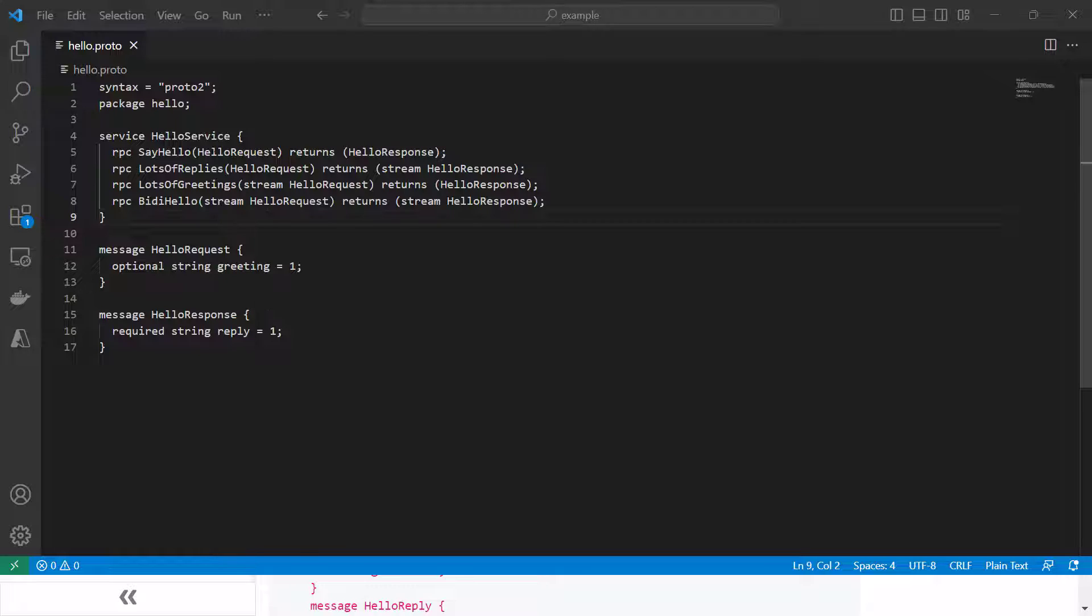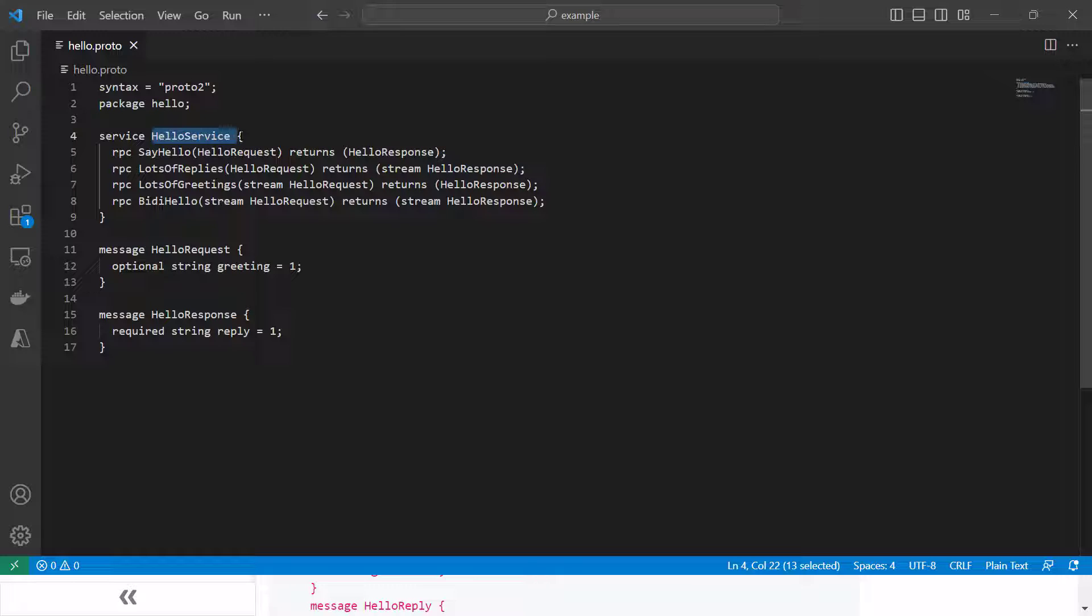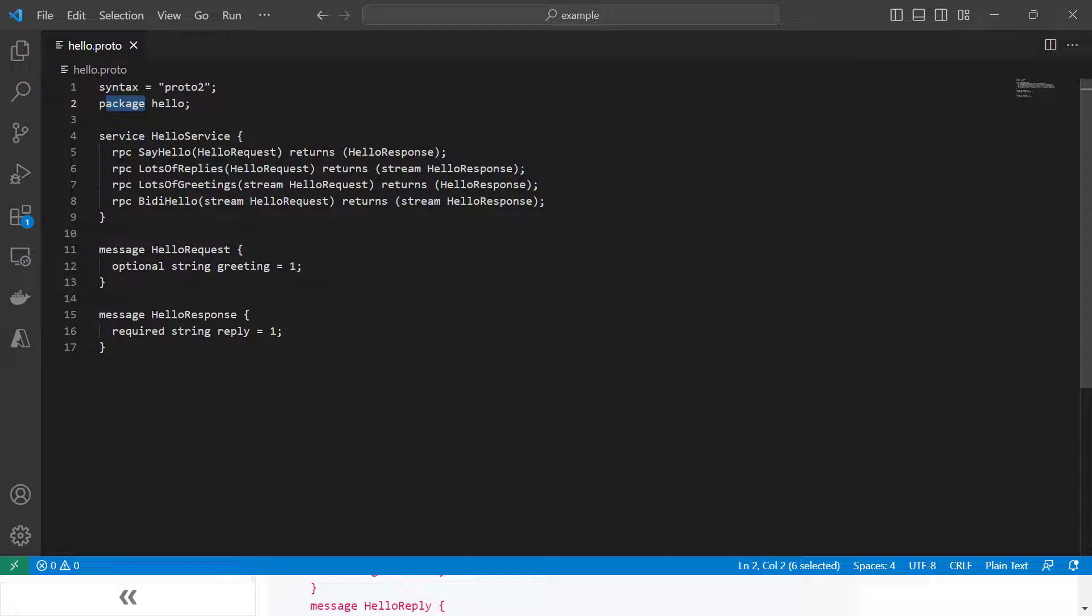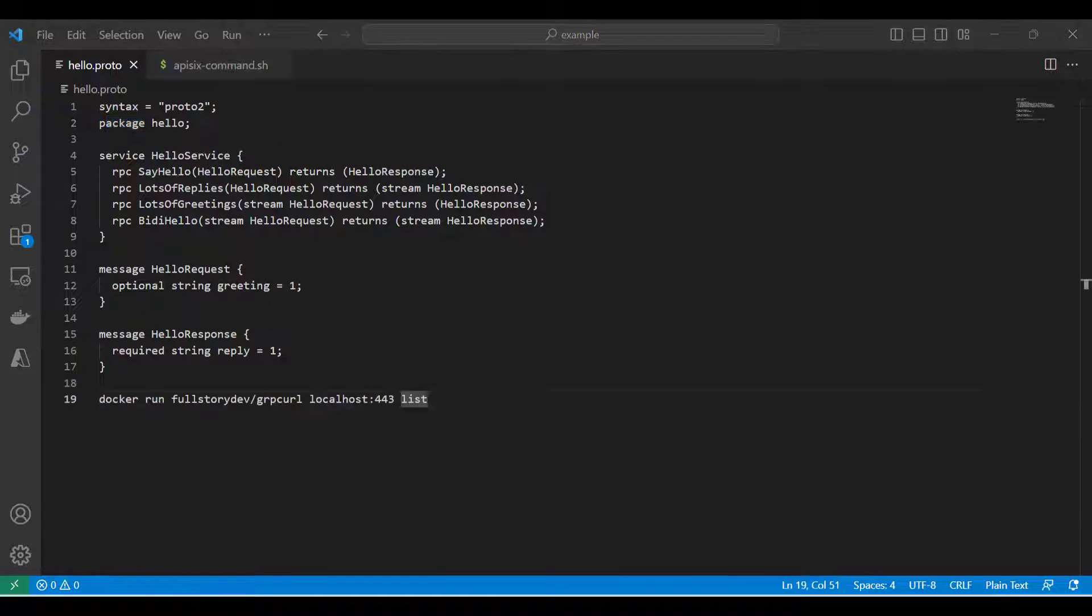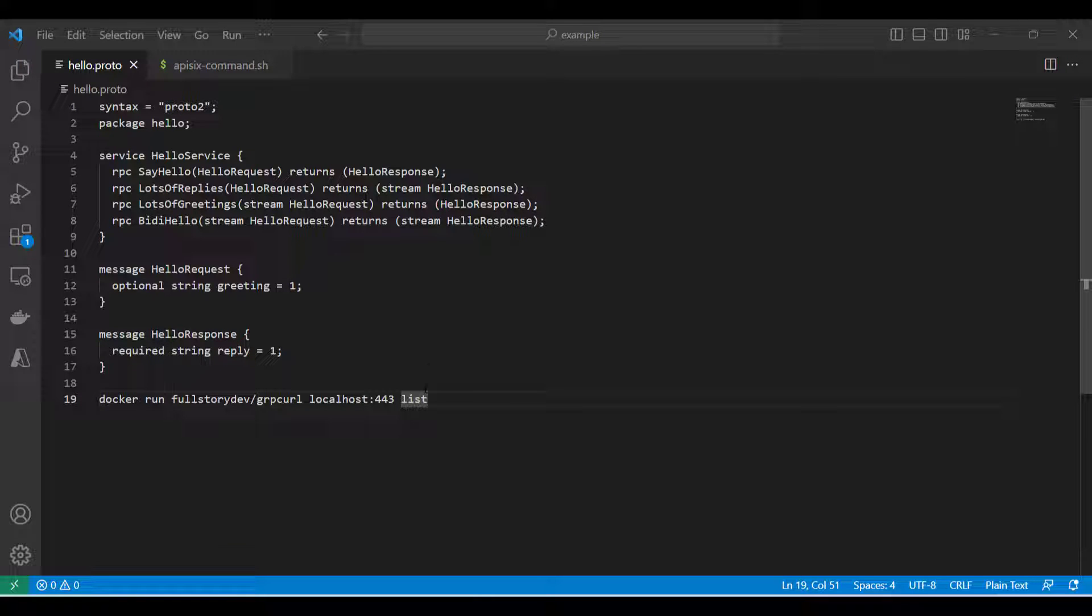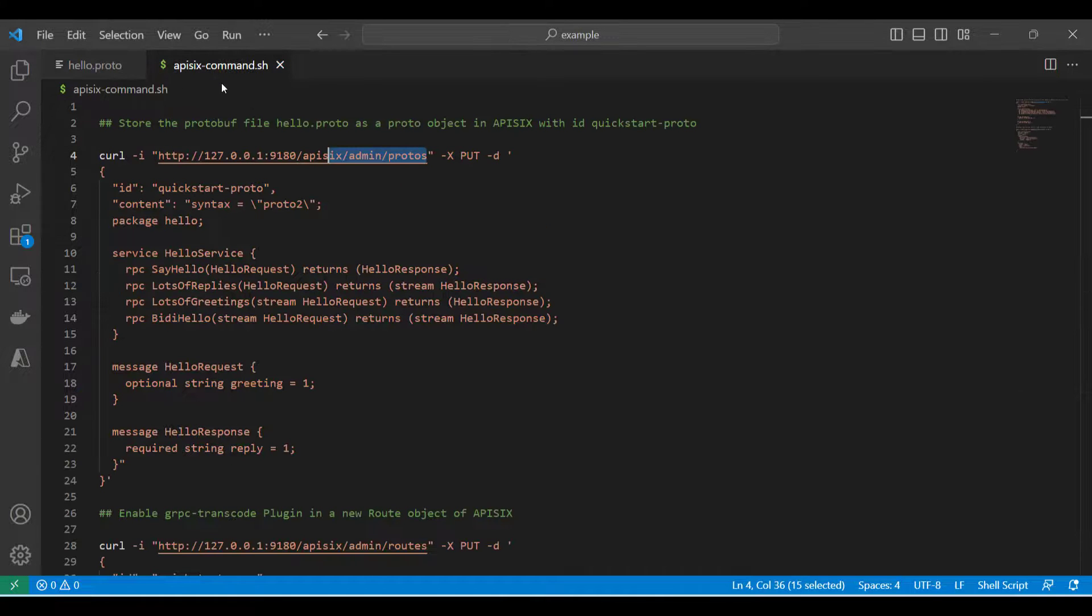This example gRPC server holds several services inside the hello.proto file. As you can see, it has a hello service with request message and response messages, and we are usually giving the package name as hello.